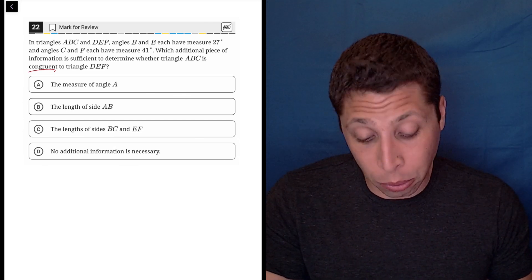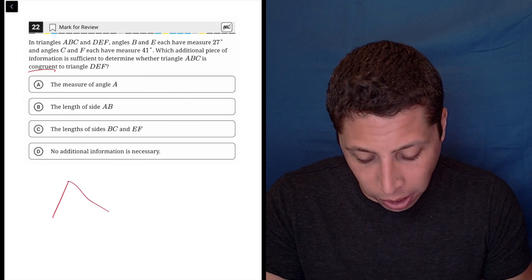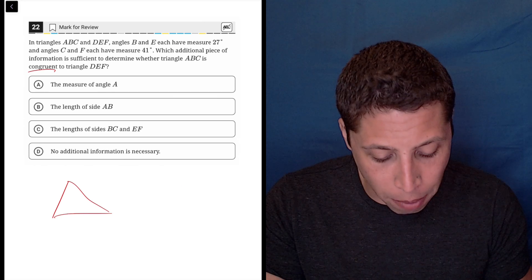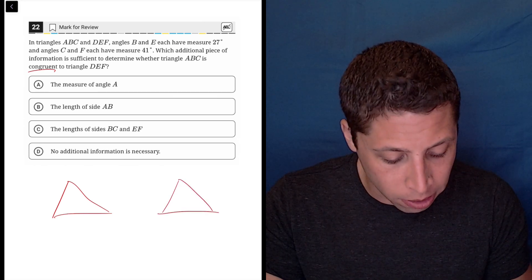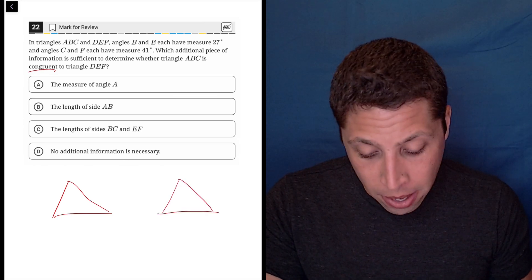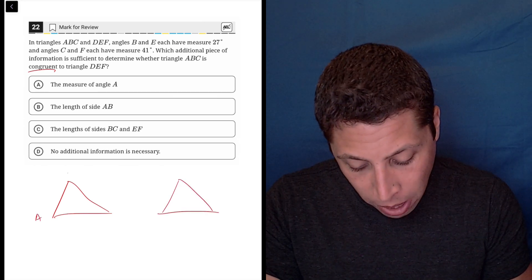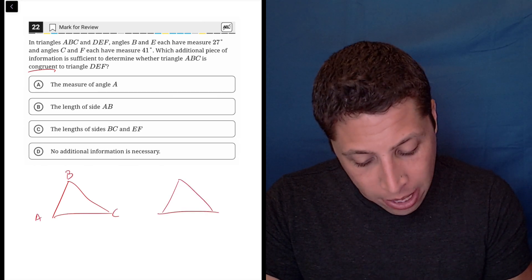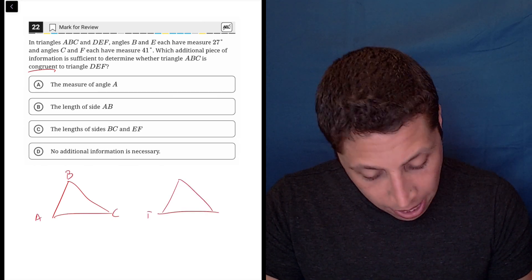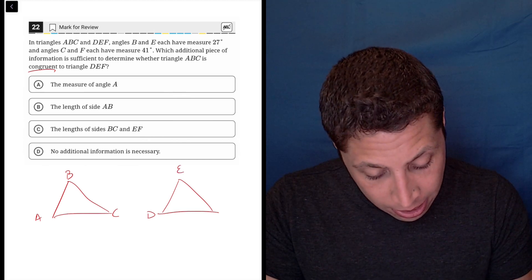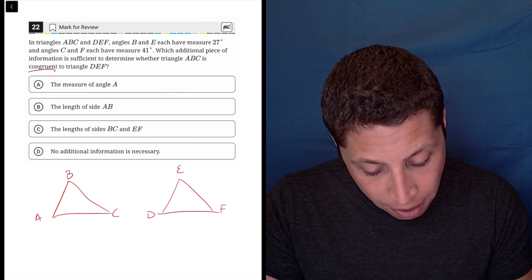The first thing I would do is let's just draw two triangles. I'm not going to bother with scale, so let's just draw them. And we'll do A, B, C, and D, E, F.